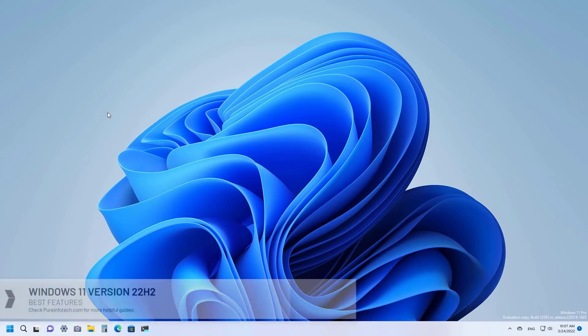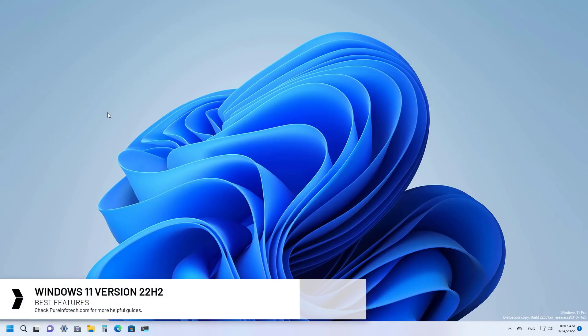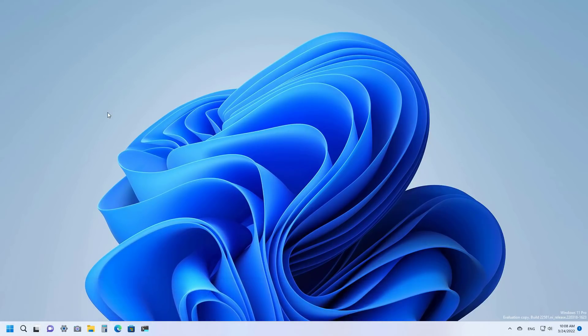Hello everyone. In this video we're going to look at the best features that Microsoft is planning to ship on Windows 11 version 22H2. Although we're months away from the feature release, Microsoft is nearly done adding features and improvements, and since the company is already making available previews in the beta channel of the Windows Insider program, we have a pretty good idea of what is to come in the next update.